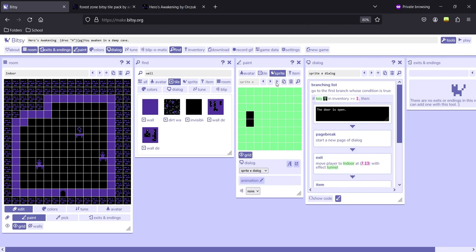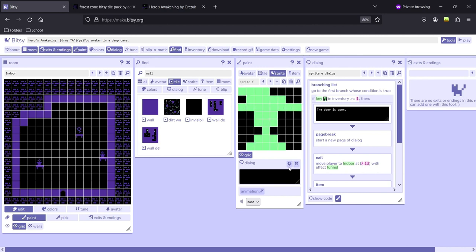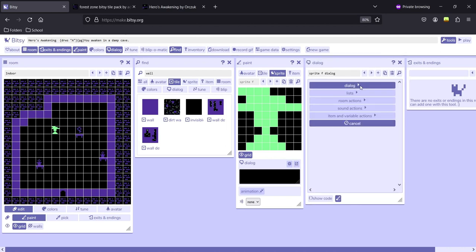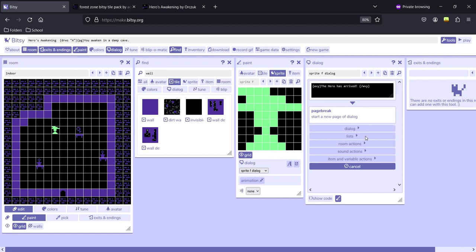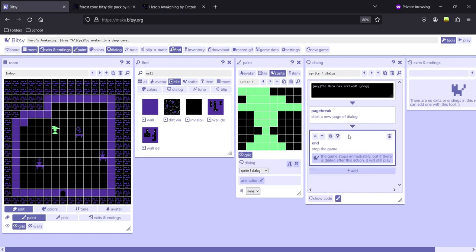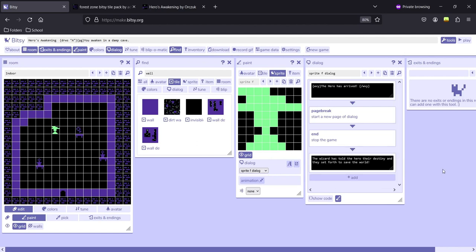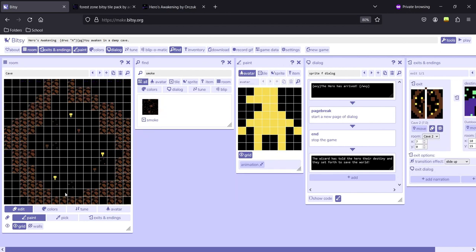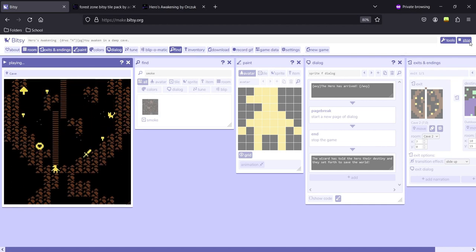Our last thing is to create a final character that will end the game — I'm going to make a wizard. Here's my wizard, and we're going to open up the dialogue system. I'll add a basic dialogue, add a page break, and create a room action ending the game. As you can see, this will stop the game. We can still add dialogue after the game has ended, so I'll add one more dialogue section. Place the avatar at the beginning of the game and run it one more time.